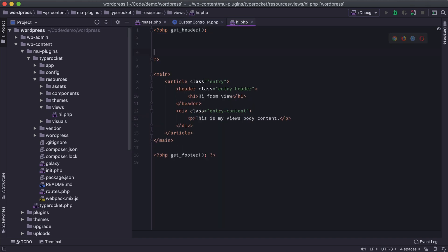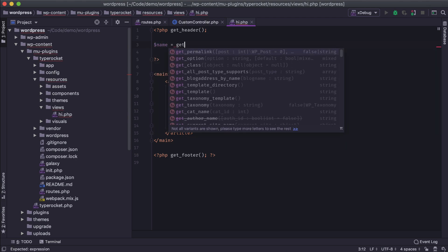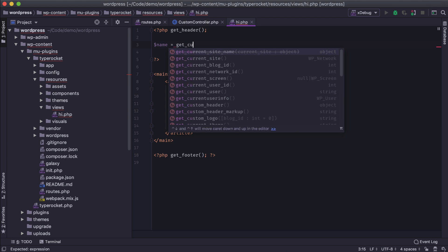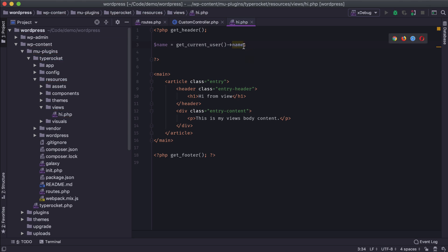So in our case, you might say, hey, I need a variable that's going to be called name. I'm going to get the current user. Let's see, get_current_user. And then maybe I'm going to get that person's name. I'm not sure if that's right or not or how it gets returned.